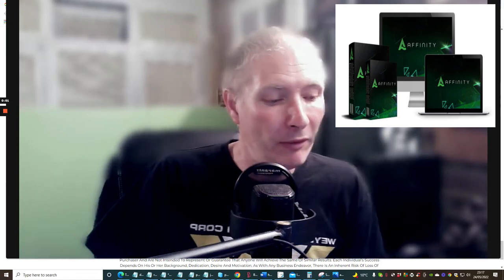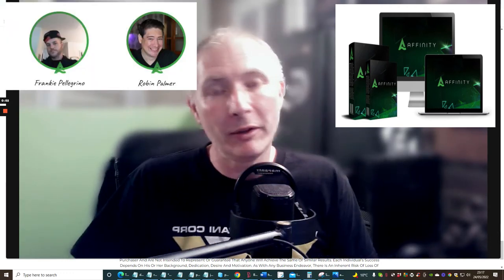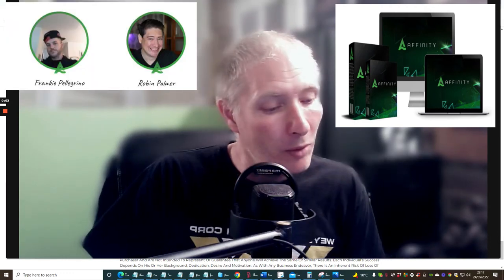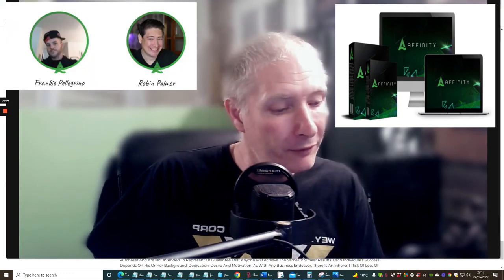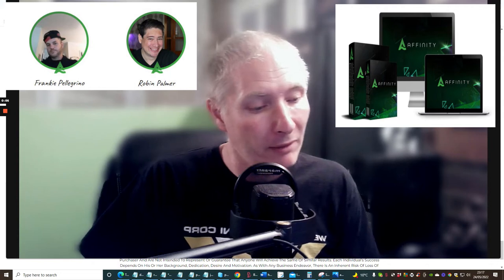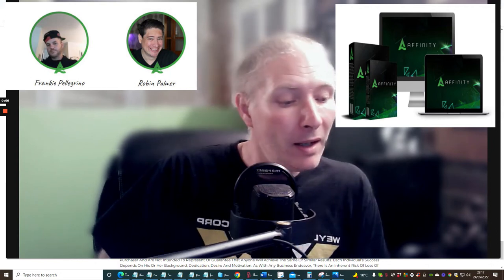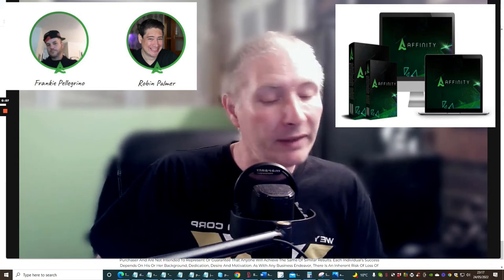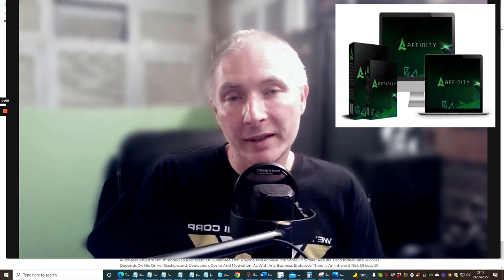Hi guys and welcome to my review. Today I'm doing a review of a product by Robin Palmer and Frankie Pellegrino, which is the Affinity.